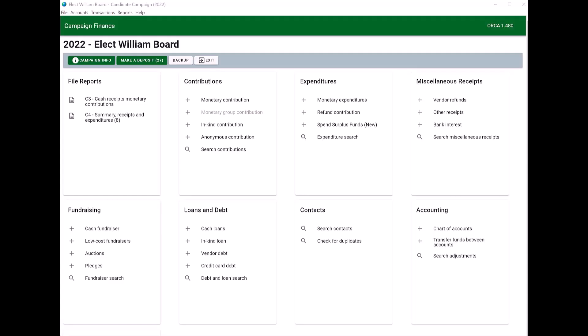This video will show you how to file your C4 report after you've entered your expenditures. To enter an expenditure that came directly from your campaign bank account, click on monetary expenditure.